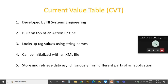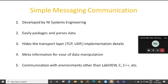CVT is developed by NI system engineers and is built on top of Action Engine, or what you can call function global variables. It is based on lookup tags, so we search based on predefined tables of data. That data can be initialized with an XML file, and CVT can be used to store and retrieve data asynchronously from different parts of an application.